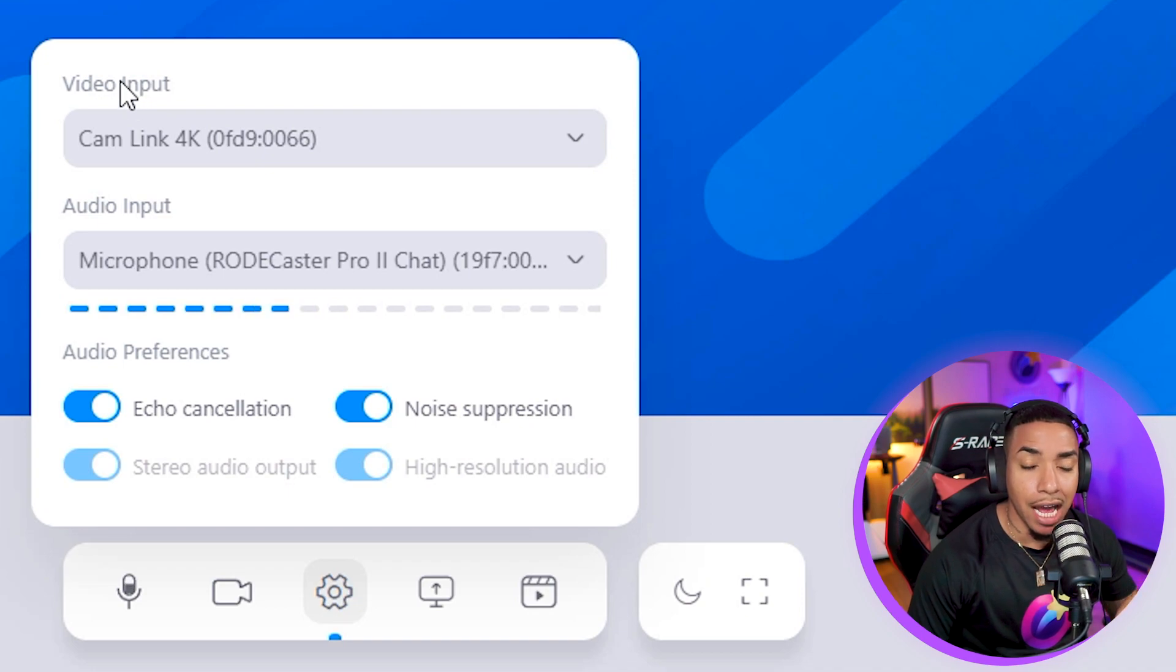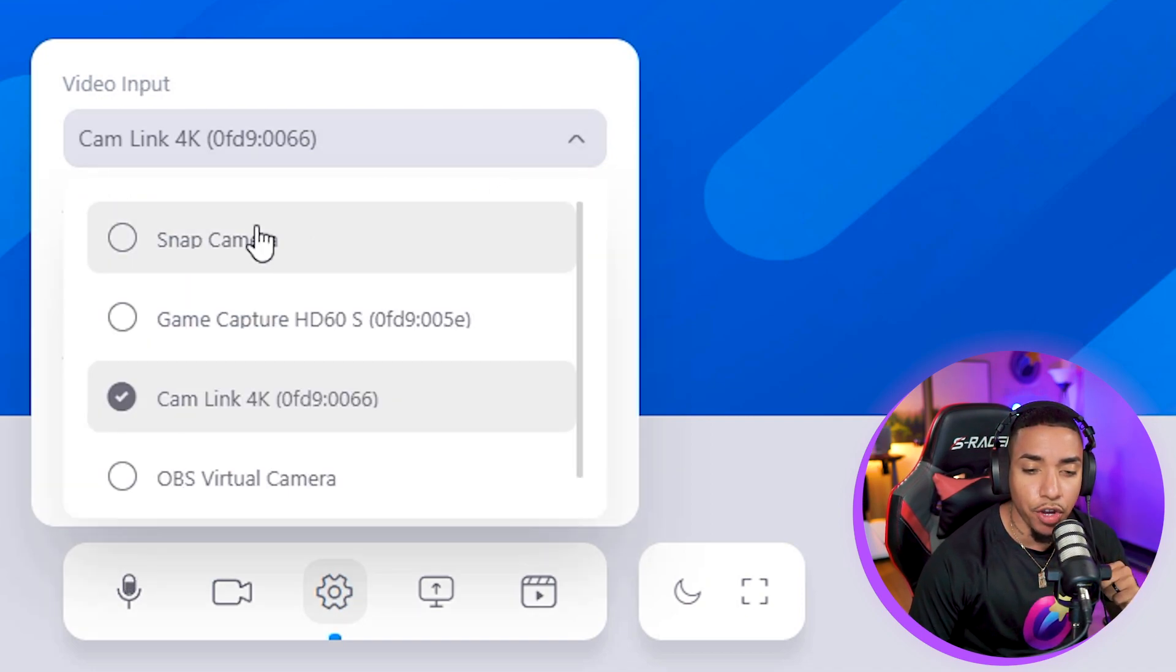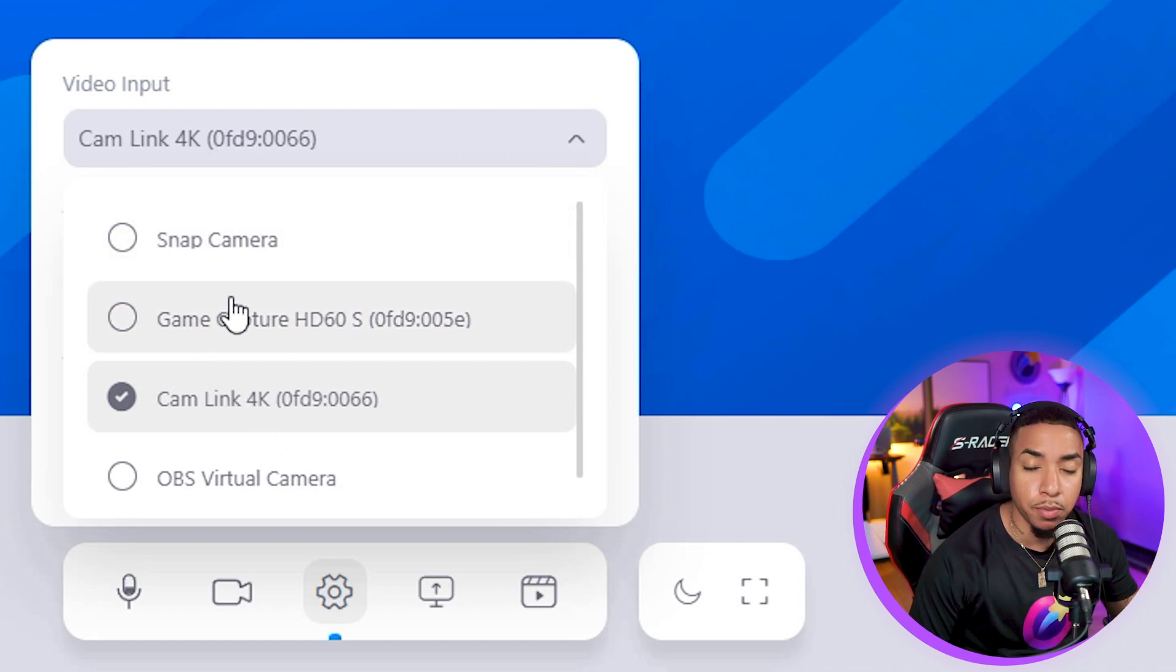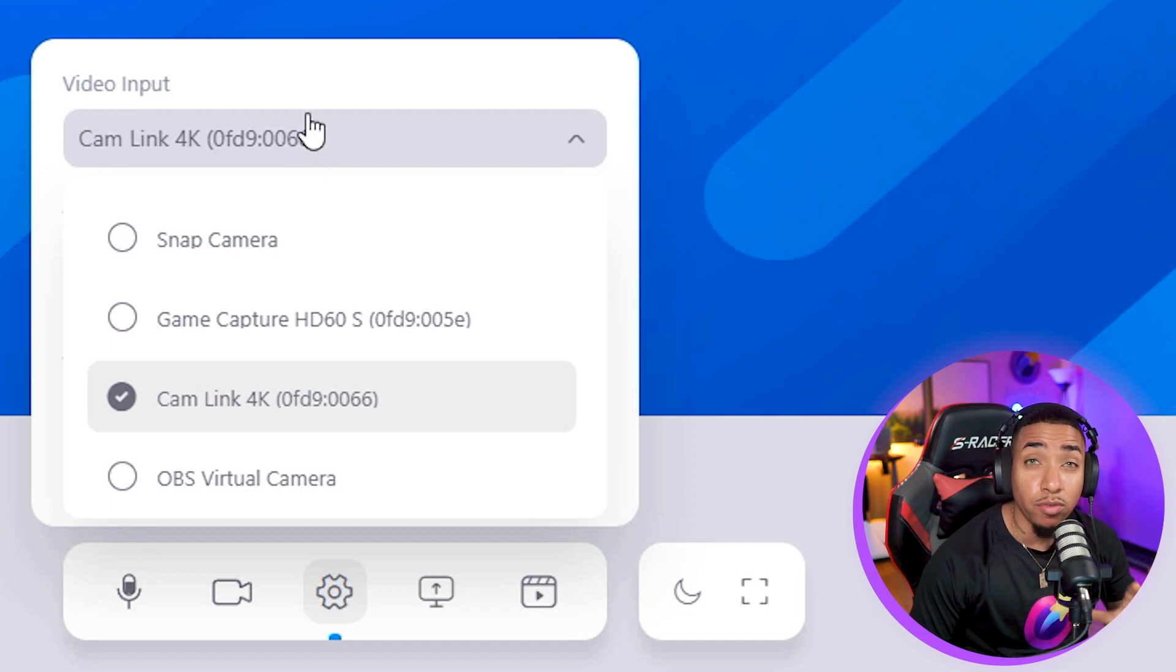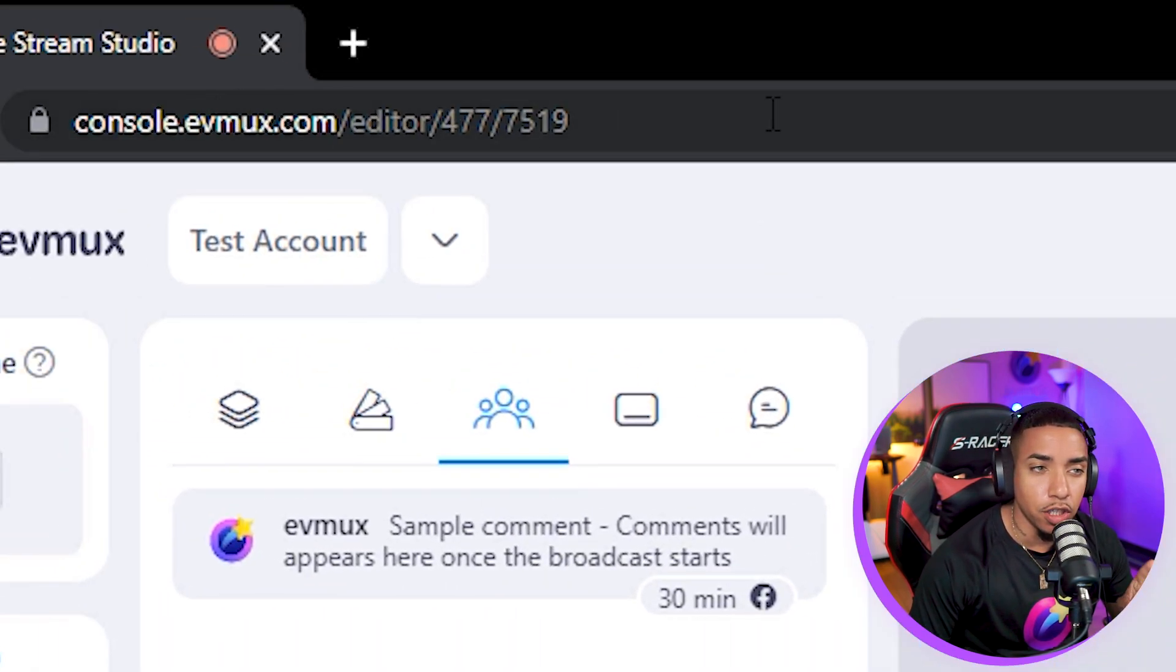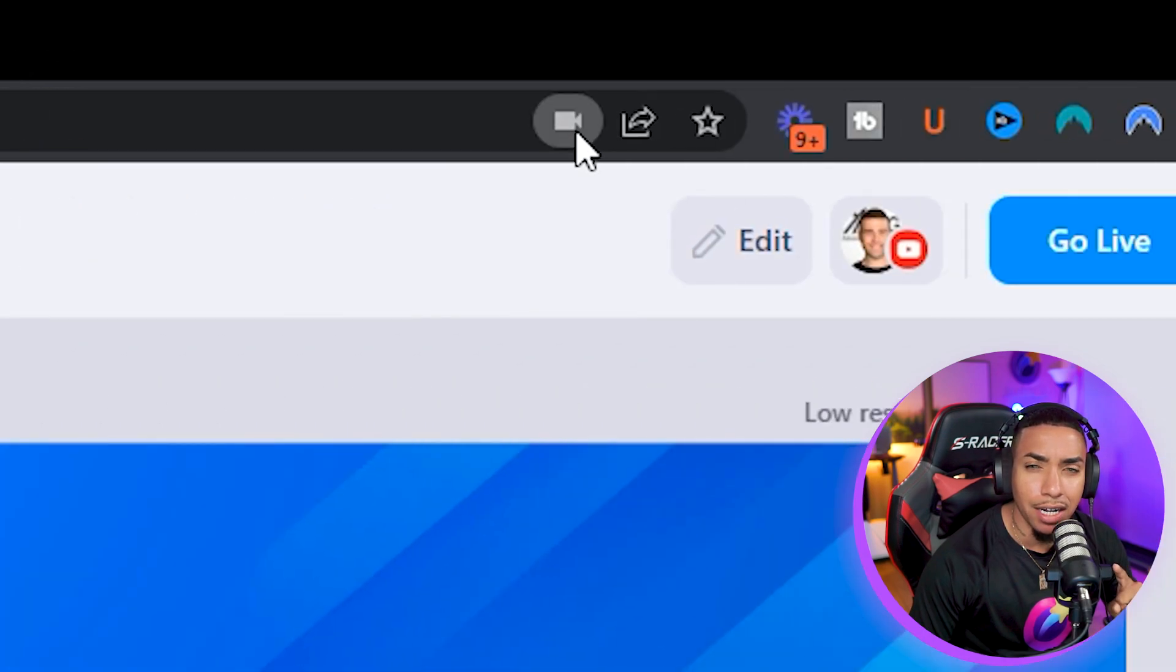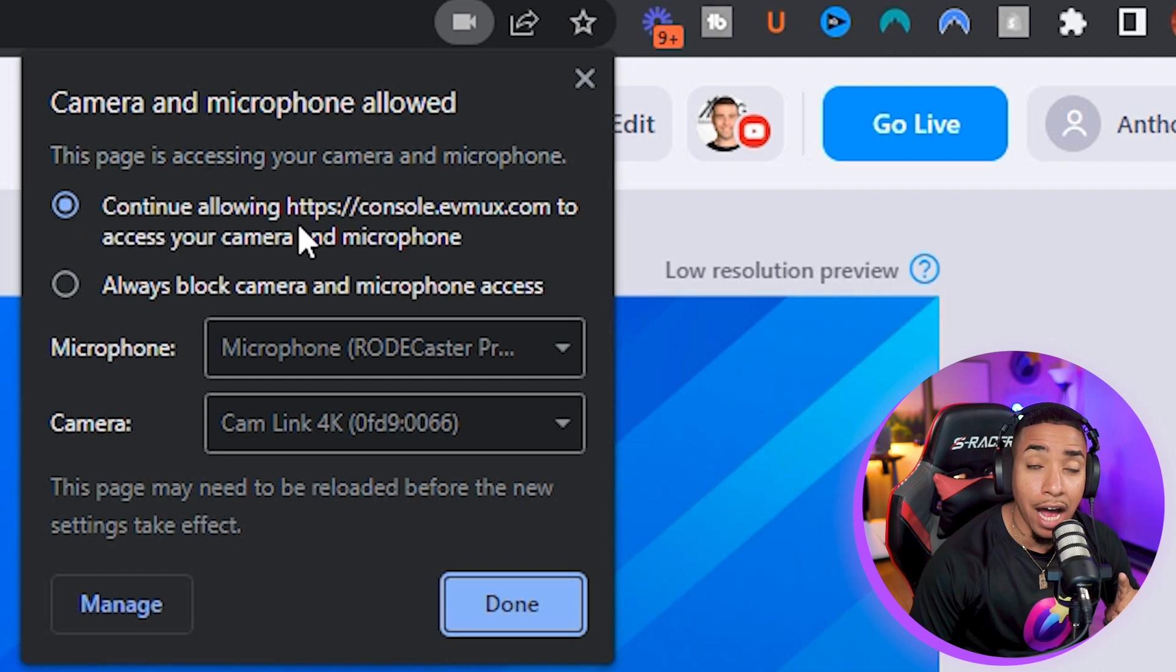First you'll see it's going to ask you what your video input is. Once you drop down, you'll see all the video inputs available based on what's plugged into your computer. If you don't see anything here, come to the URL bar at the top and you'll see a little camera icon.